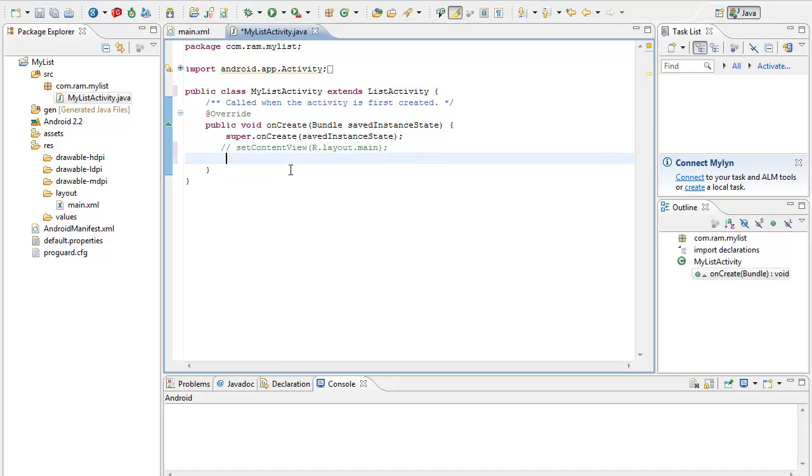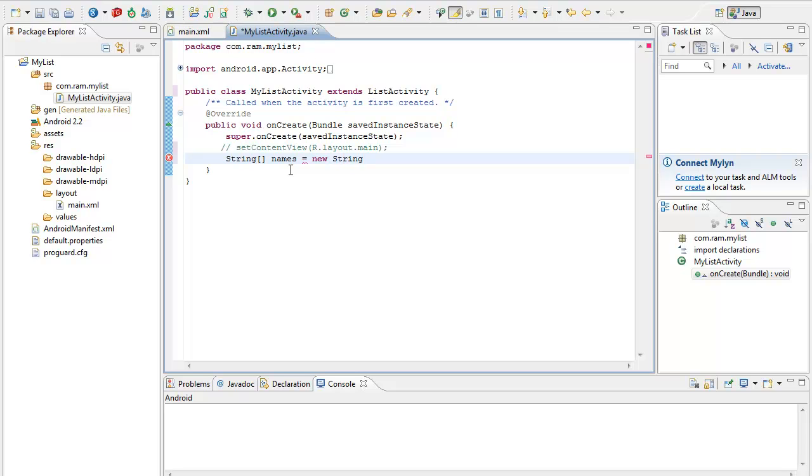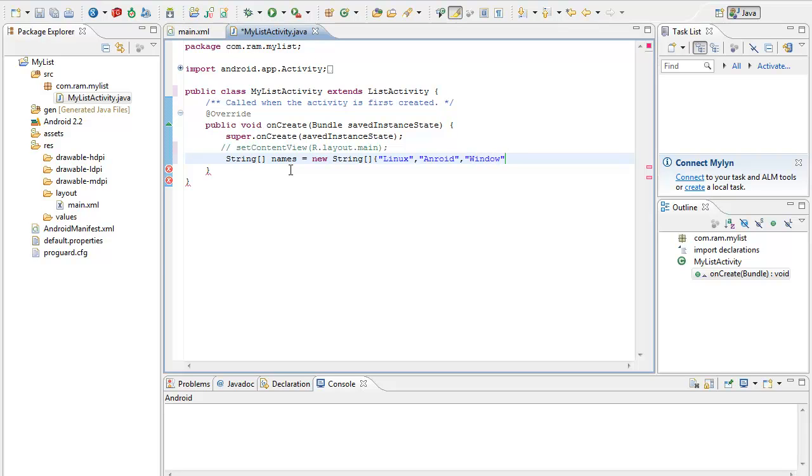Now to get the input I am creating a string array of name names equal to new string which has some values like Linux, then Android, then I will have Windows also. Ok that's fine, done.